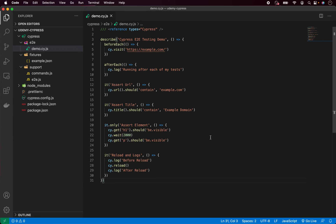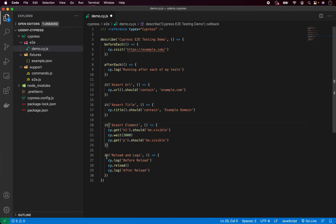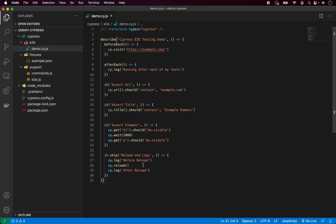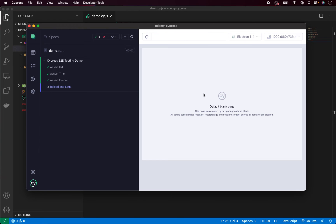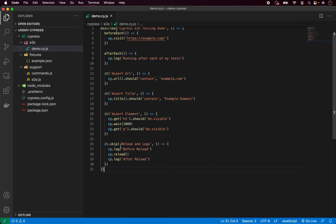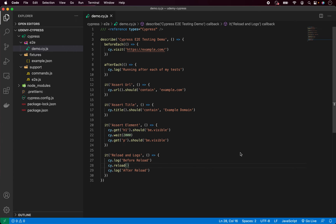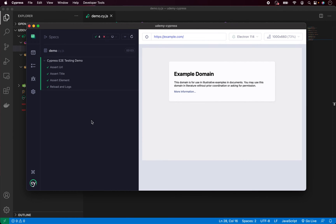Now let's say I want to do the opposite — run all the tests except one. I want to run all the tests but skip the reload and logs test. For that I can simply add dot skip to that it block, and this will tell Cypress to run all the tests but not this one. Going back to the test runner, all other tests pass and the skipped one is shown in blue — not red, not an error — just blue, meaning it was not executed. Let me now remove the tag to keep it clean, save, and go back to the test runner, which will again execute all four tests.